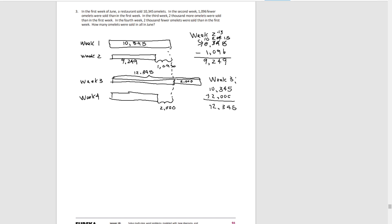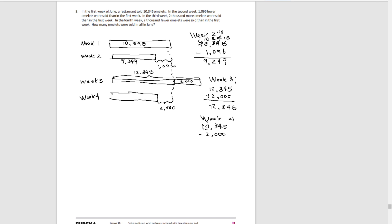And then in week four, it's week one, and it's 2,000 less.